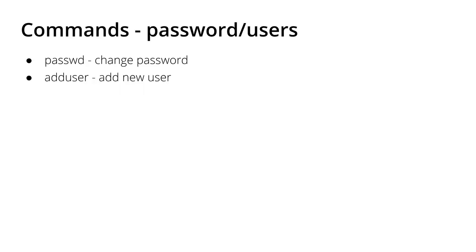In this third video, it's going to be a short one. I want to show you two commands: first is how to change your password and how you can add a new user.